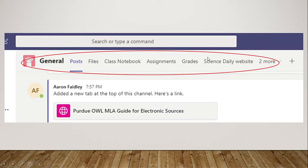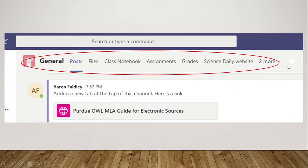and any other websites or files, PDF files, any information that your teacher wants to share may be up here. And you can find it by clicking on the plus button and more tabs may appear.